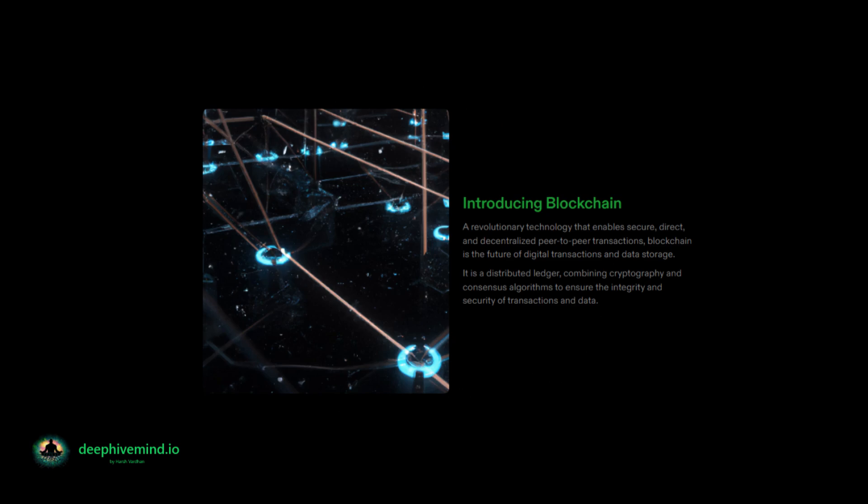Blockchain is a distributed ledger technology that allows for the creation of a secure digital record of transactions that is resistant to tampering and revision. It uses a decentralized network of computers to maintain a continuously growing list of records, called blocks, which are linked and secured using cryptography. Each block contains a cryptographic hash of the previous block, a timestamp, and transaction data.